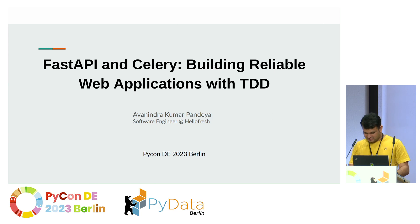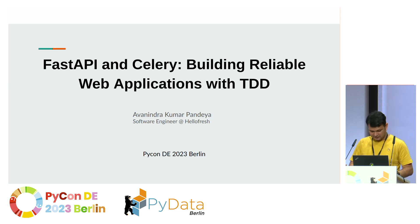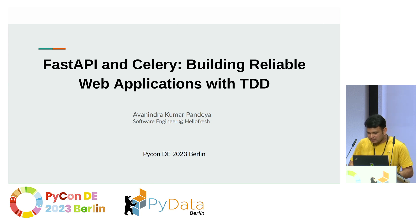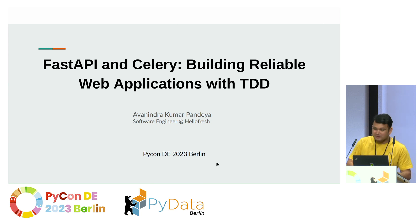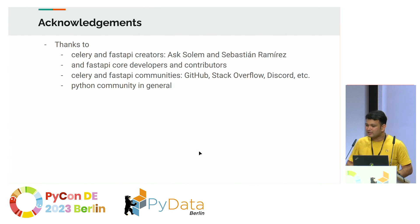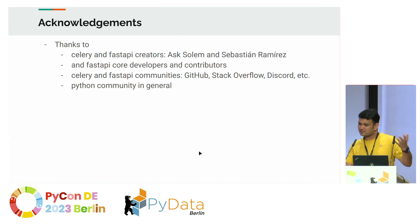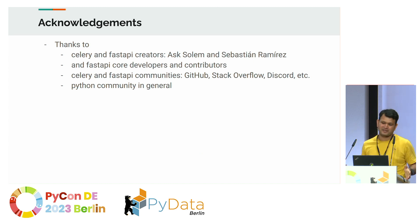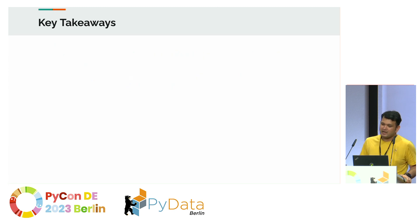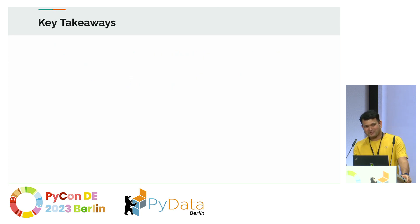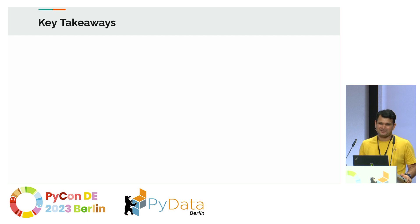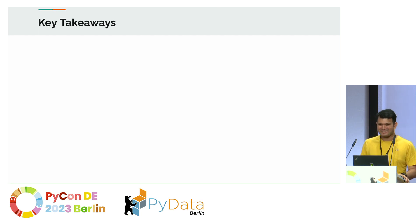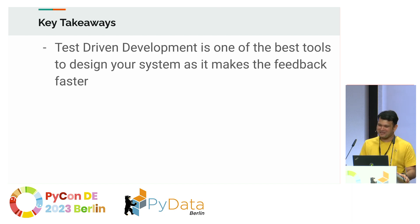For some reason, my next button is not working. Alright, so let me begin with the acknowledgments to the creators of Celery, the community around it, and to the Python community in general. Since I'm not sure, given that it's the last talk that everyone will remain awake till the end, let me present the key takeaways right in the beginning.